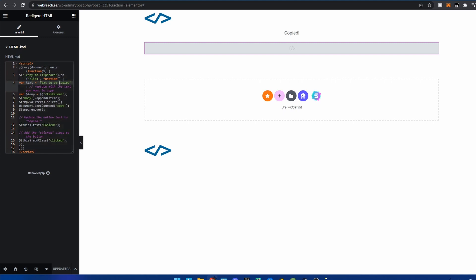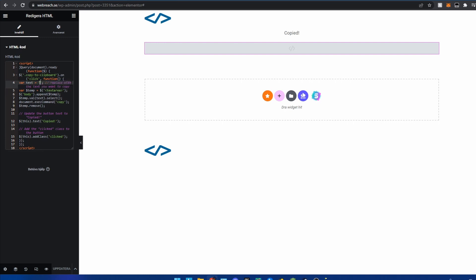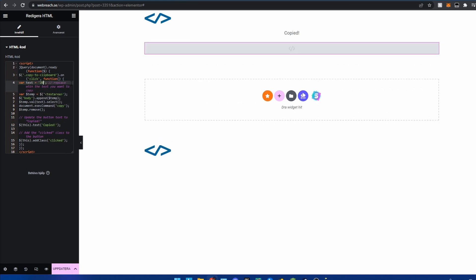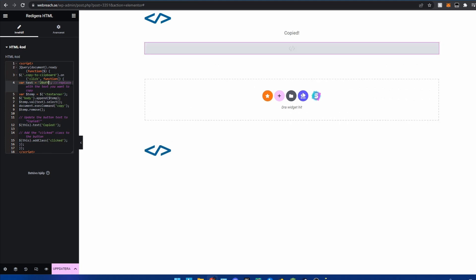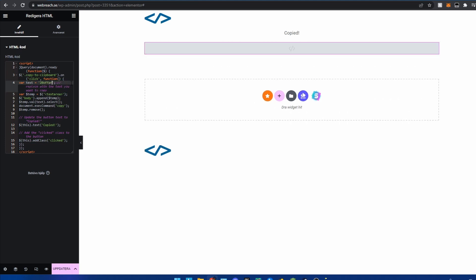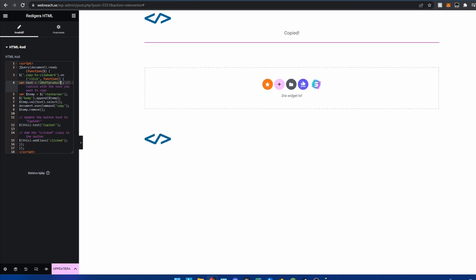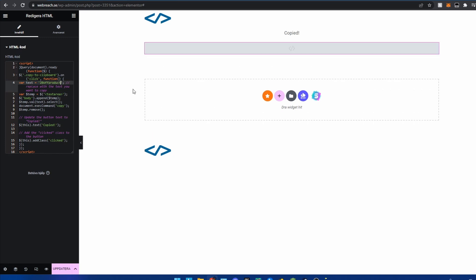And then you can change the text that says 'text to be copied' to whatever you'd like. So let's say you want a coupon that's 20% off. You can change it to '20% off product' or something like that.